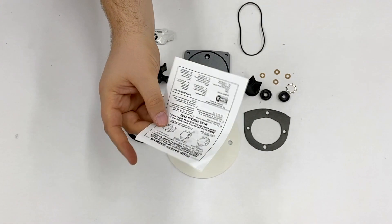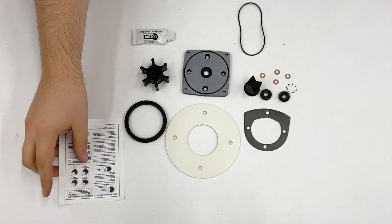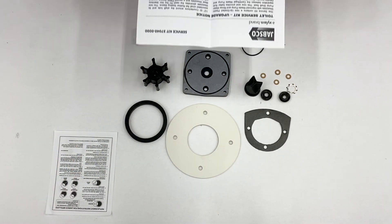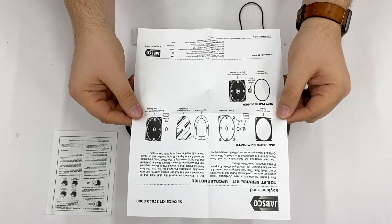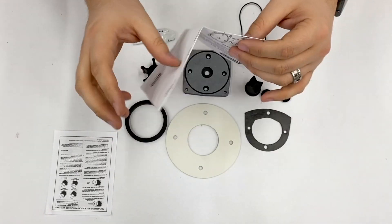First are instructions for impeller replacement. There is also an upgrade notice included with this kit.